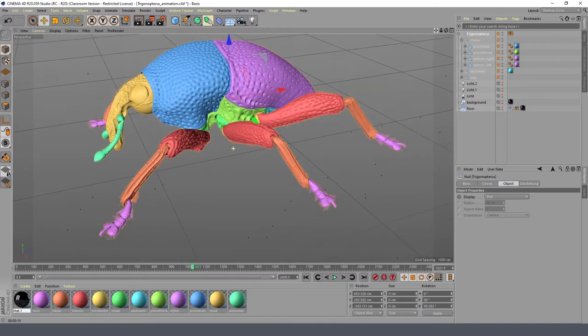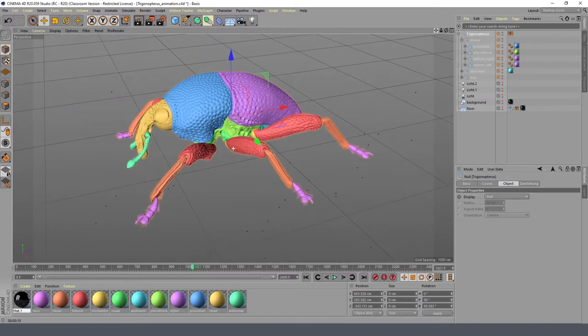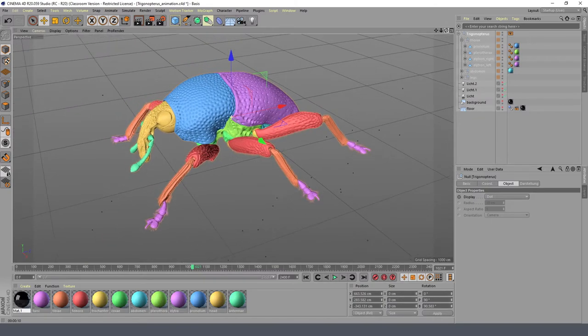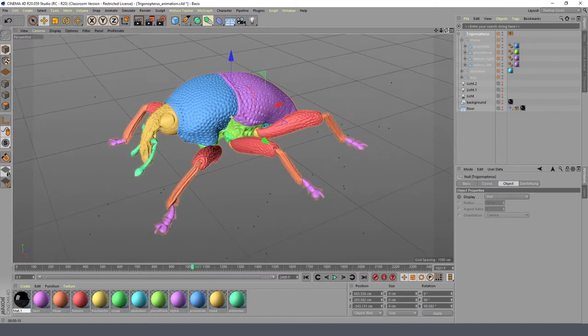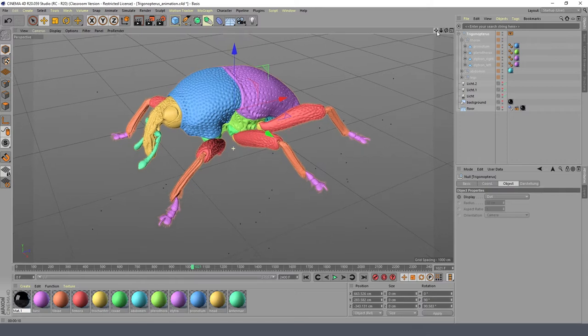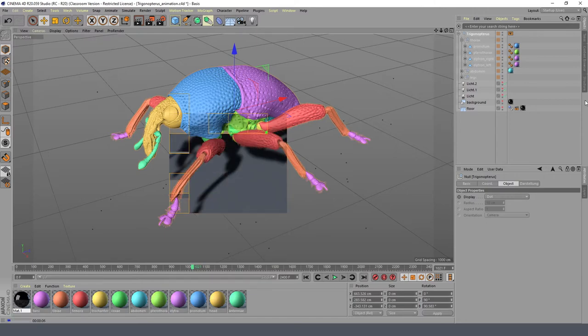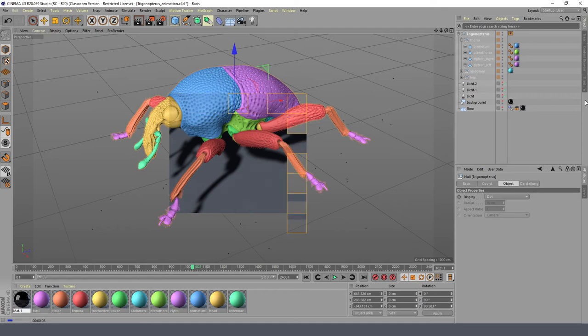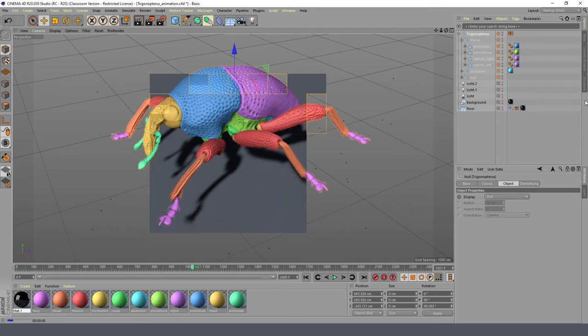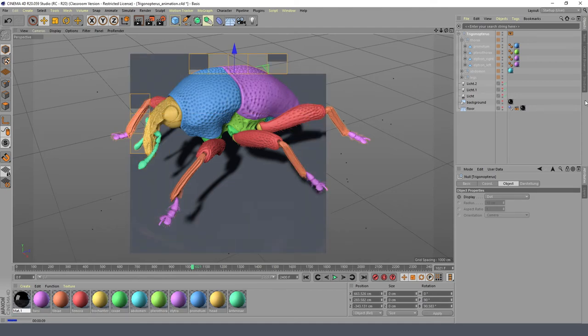I added also floor and lights to the scene in order to create some shadows for the final renderings. And here it is, a final Trigonopteros weevil based on a Biomedisa segmentation.